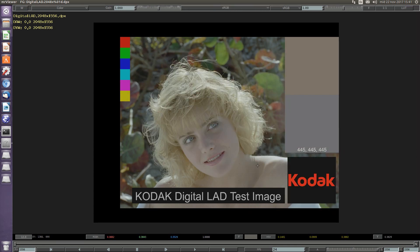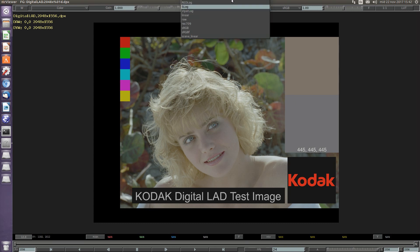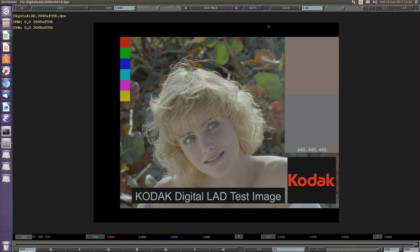Here we have an image which is a DPX image, which in this case has the input color space set to sRGB. With Shift-I we can switch between showing the f-stop of the image or switching to the standard input color space.